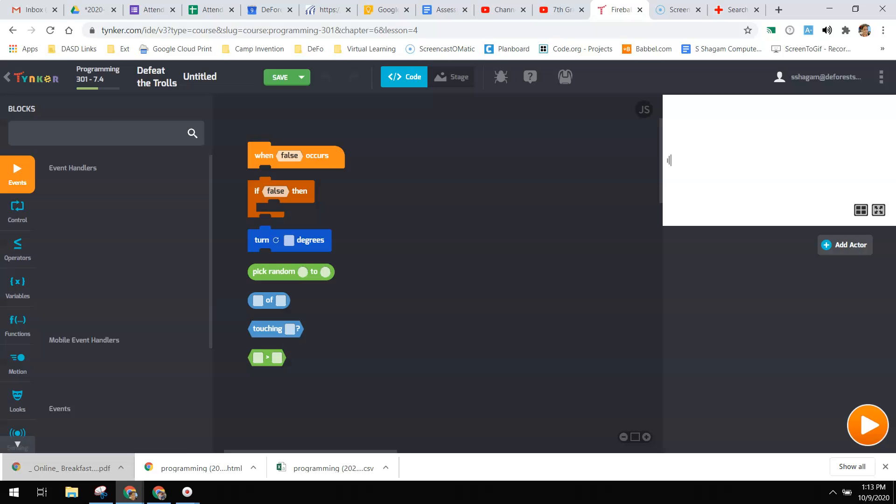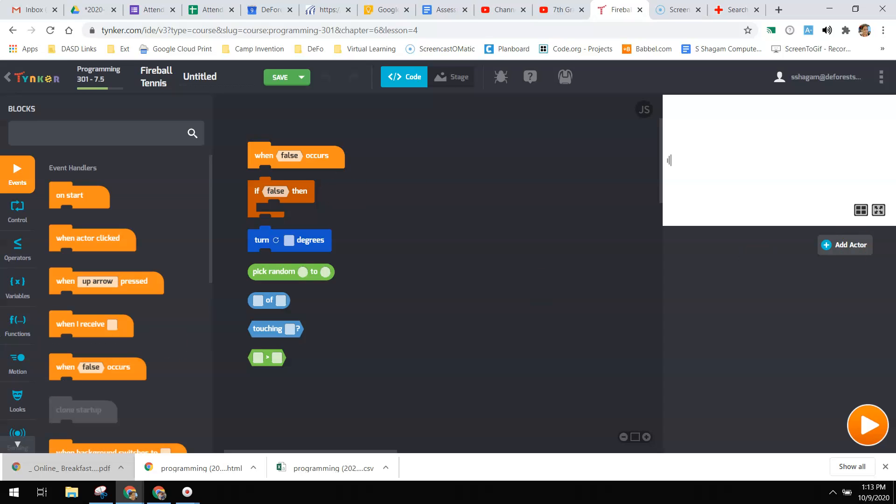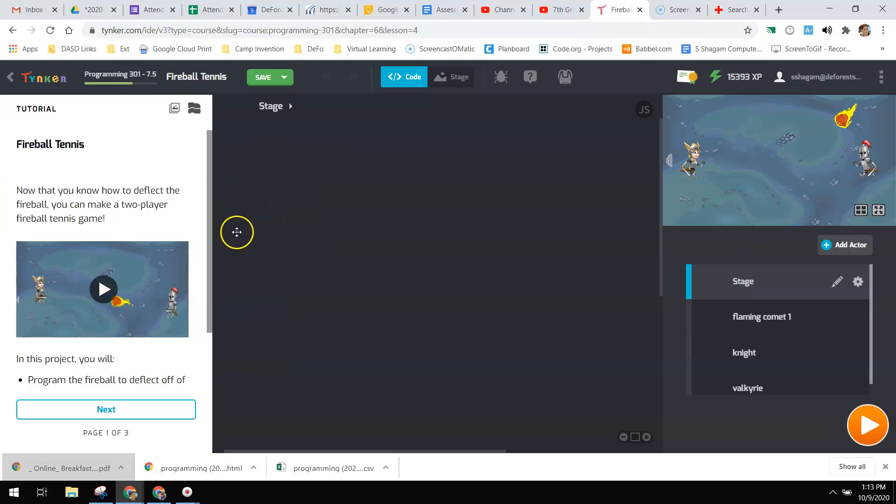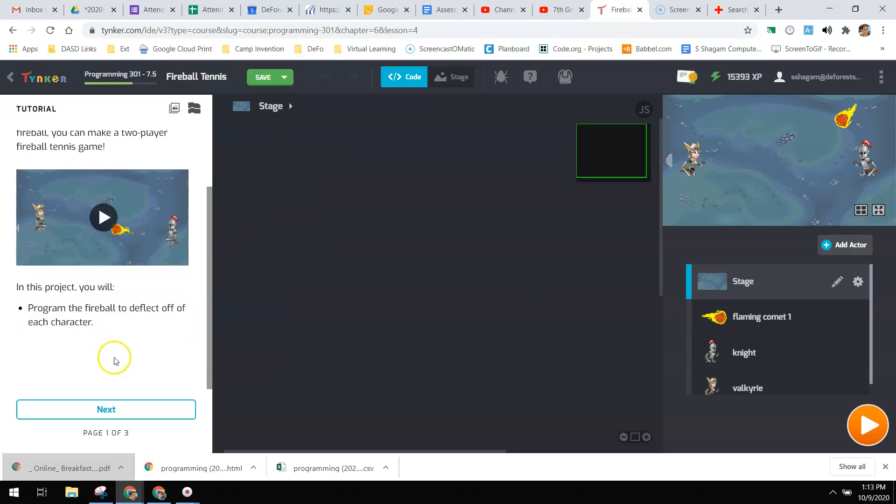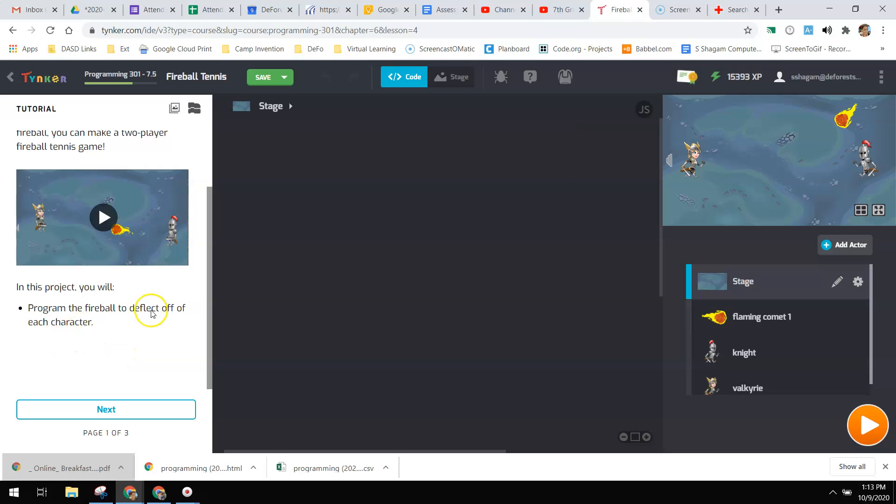Finally, before your quiz, you have fireball tennis. And in this project, you're going to program the fireball to deflect off of each character. So you're going to want to make it so that regardless of which character, you're kind of going to play tennis with the fireball.